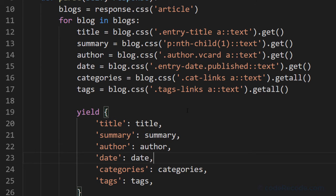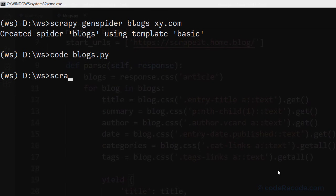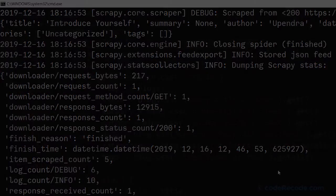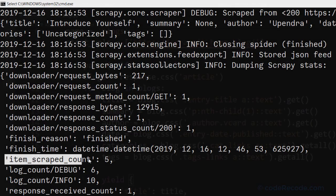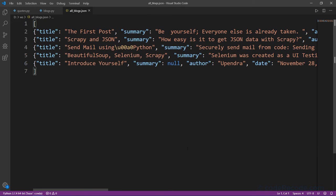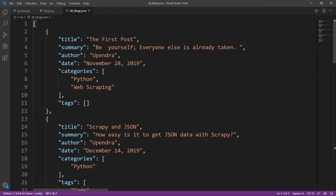Everything looks okay. Let's go ahead and run it. Go to the command prompt and run 'scrapy crawl blogs' and output directly to a JSON file. We can see in the summary that the Scrapy item count is five. Let's look at the JSON — five items covering all blogs.